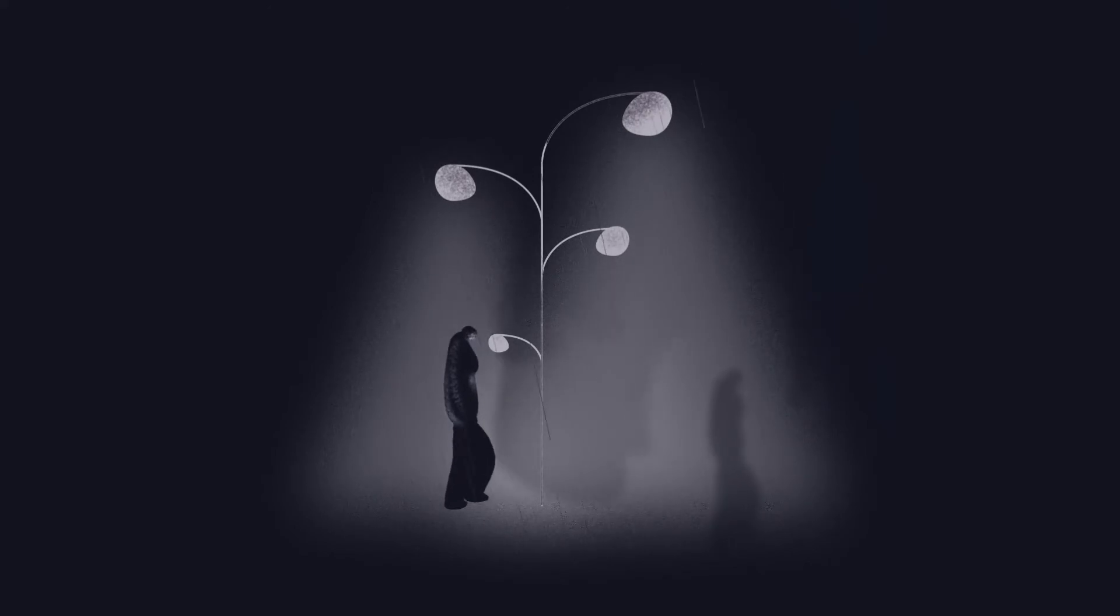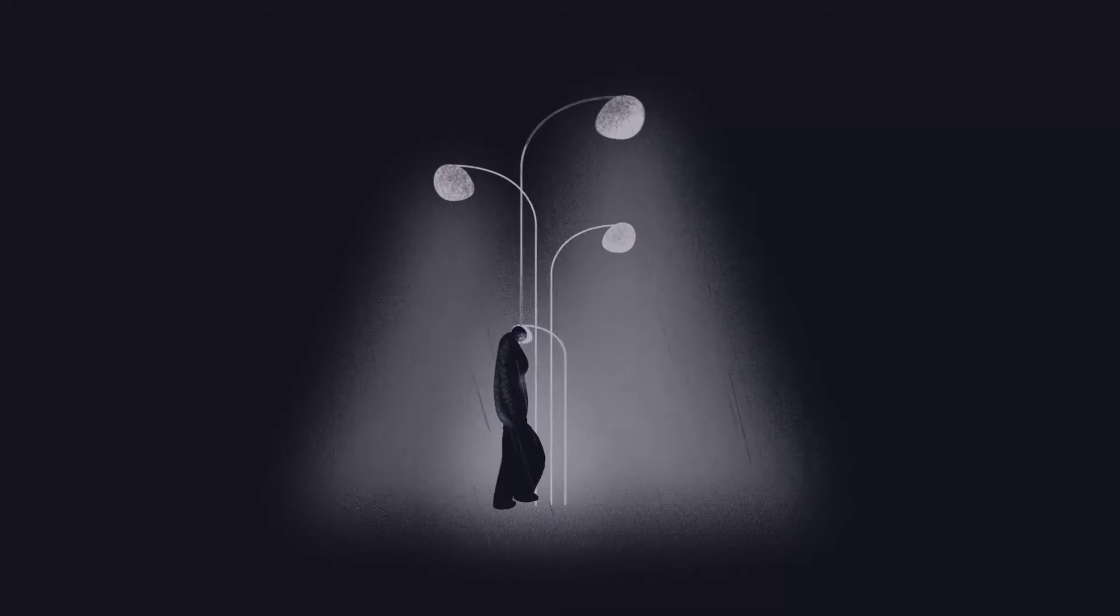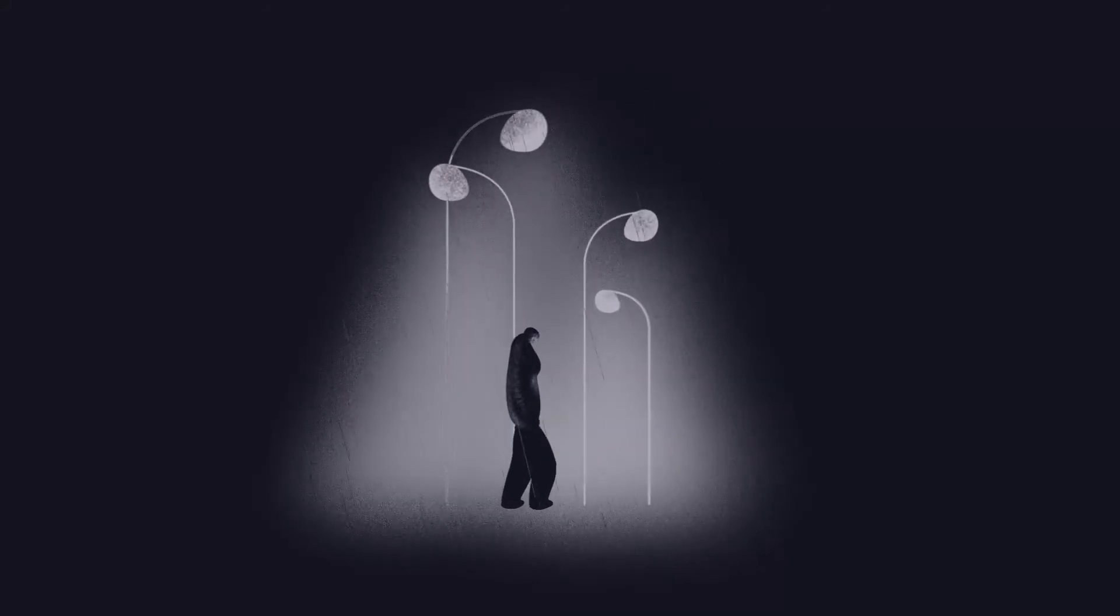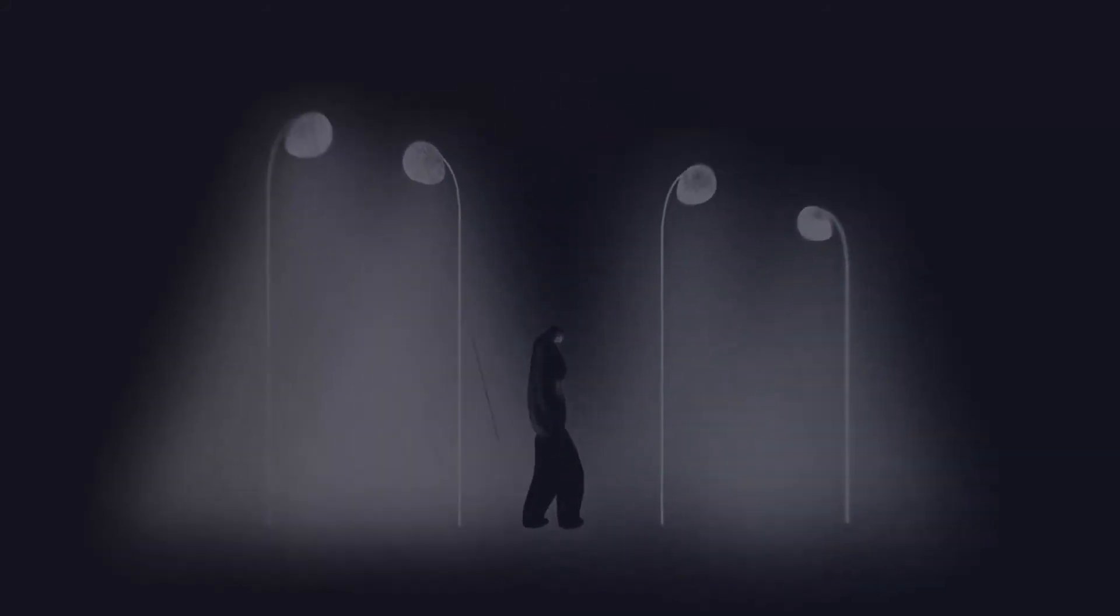But if we see them, why do we make them feel invisible? It's time to change our perspectives and to understand that inside each homeless person there's pain, suffering, and a story to tell.